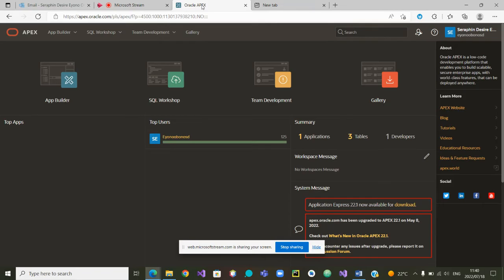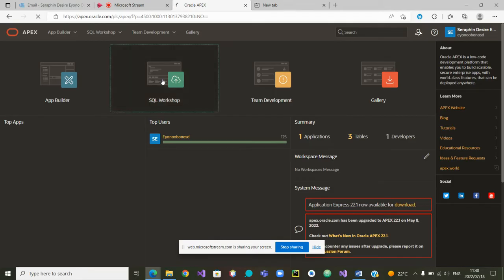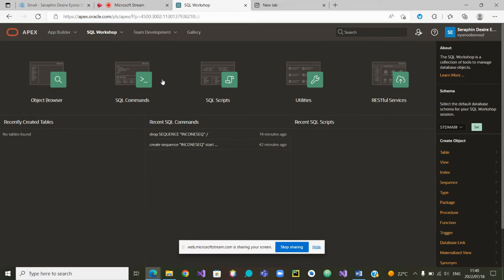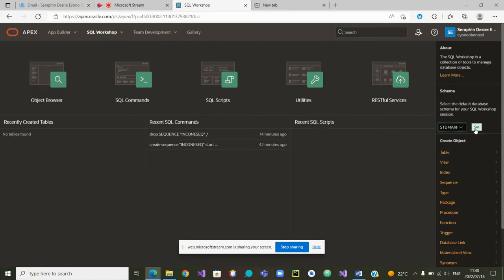So we need a sequence that will allow us to build our primary keys. Let's start by clicking on SQL Workshop to create our tables and our sequence. Once I am in SQL Workshop, I need to choose which database and which schema I am working on. I'm going to choose the new schema 'student max database' and set it as my schema.